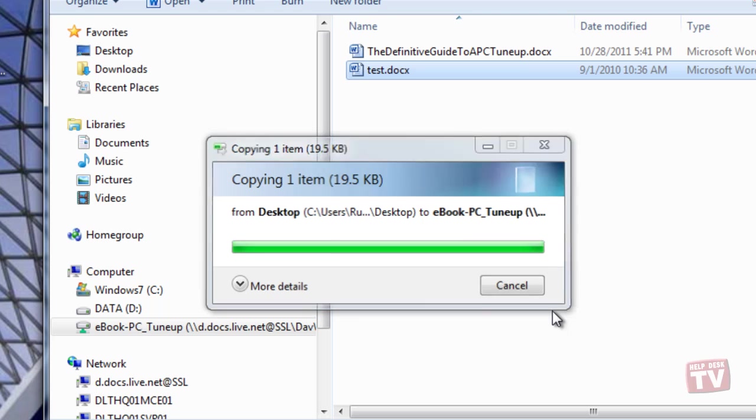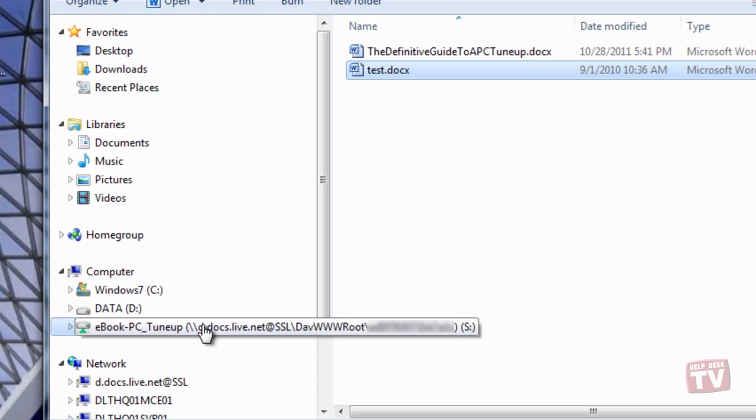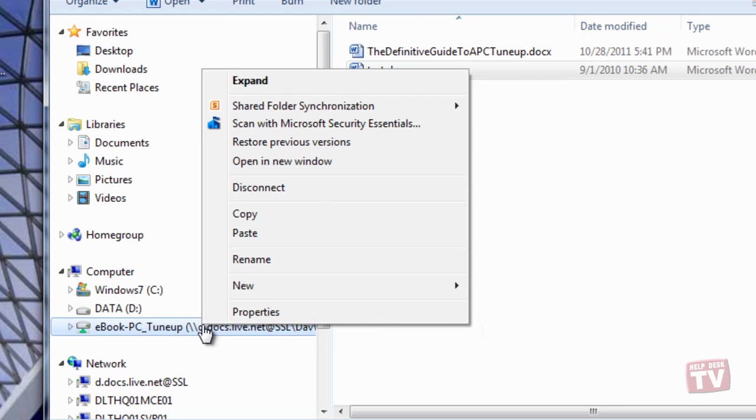As you can see, the network drive name looks pretty convoluted, so go ahead and just rename the drive to something much nicer looking.